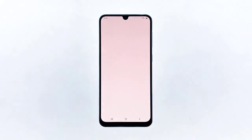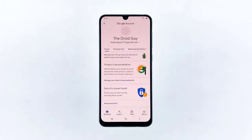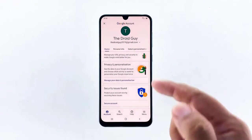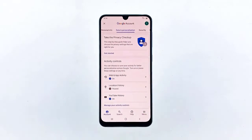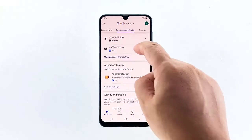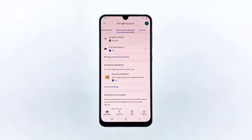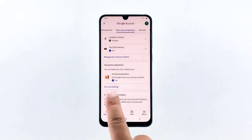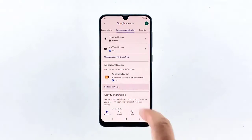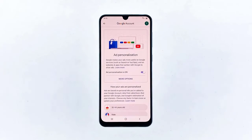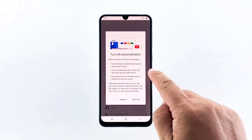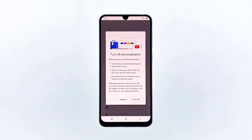Tap the Data and Personalization tab and then scroll down a little bit to find the App Personalization section. Tap Go to Ad Settings. Tap the switch next to Personalization is On, and then tap Turn Off.